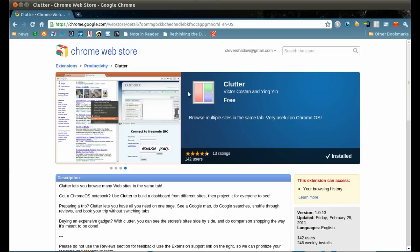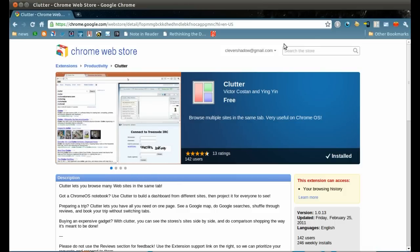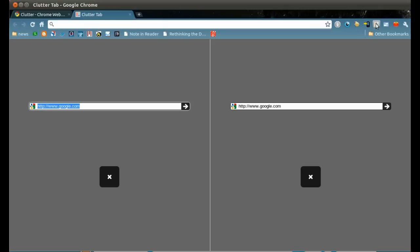Clutter is a Chrome extension that allows you to view multiple websites in the same tab. You can start using it by clicking the icon.